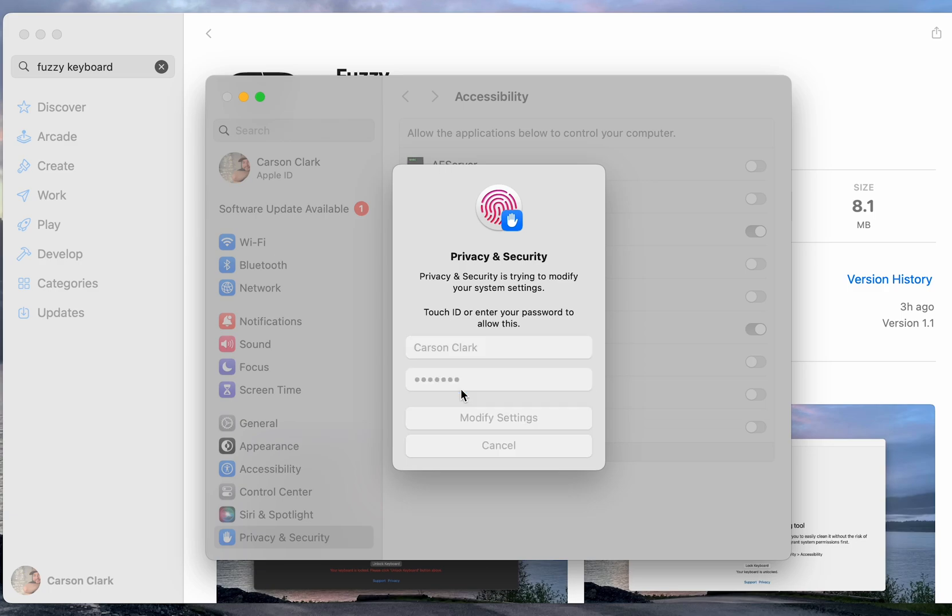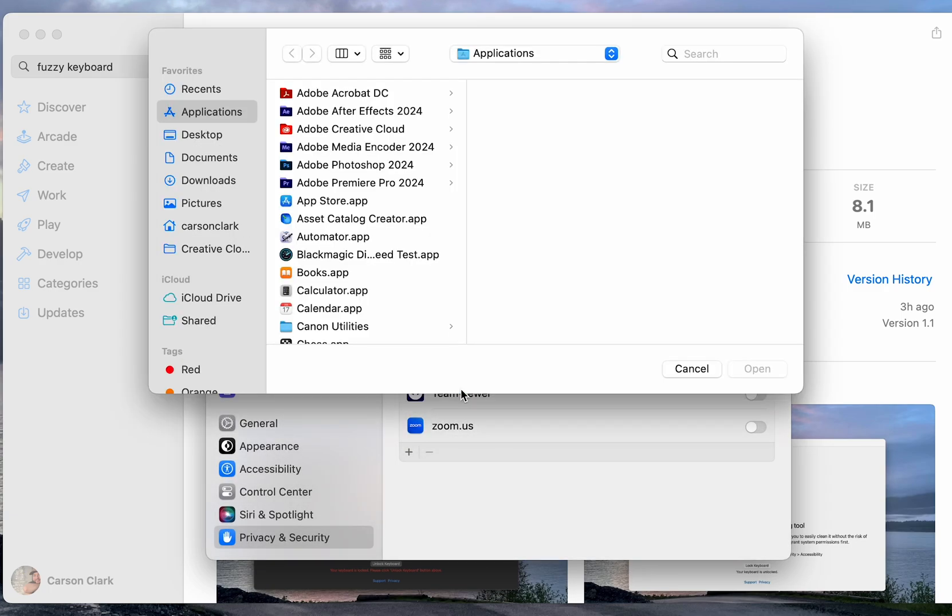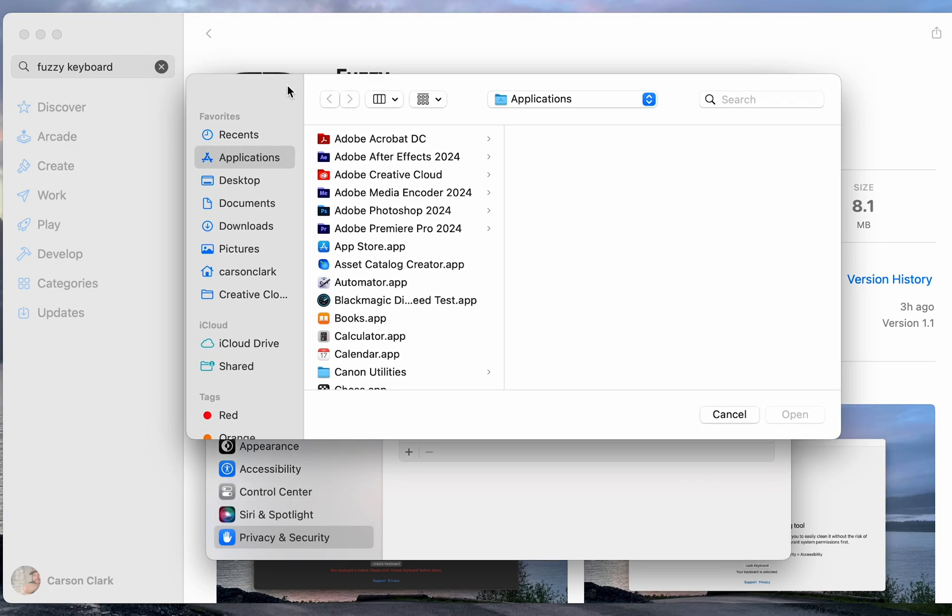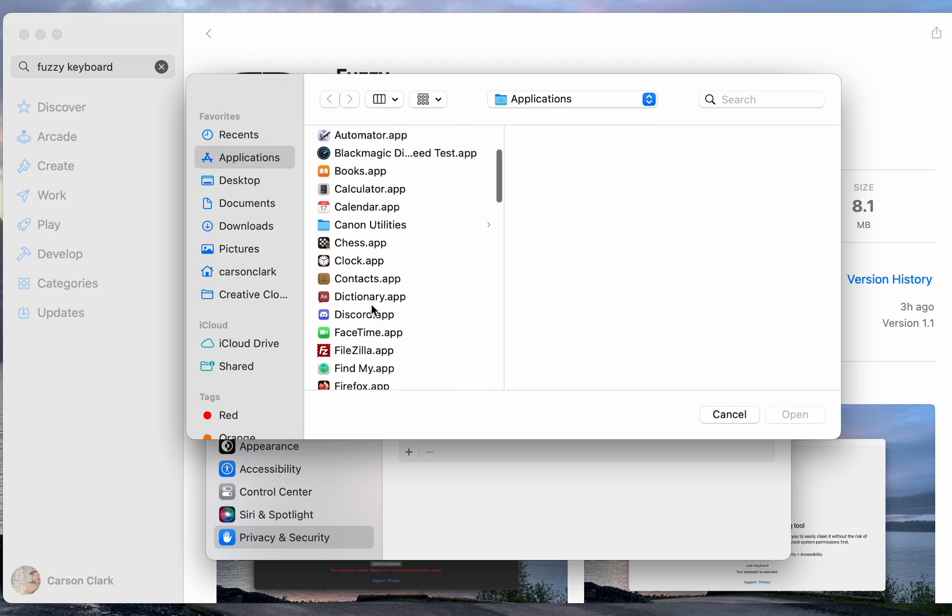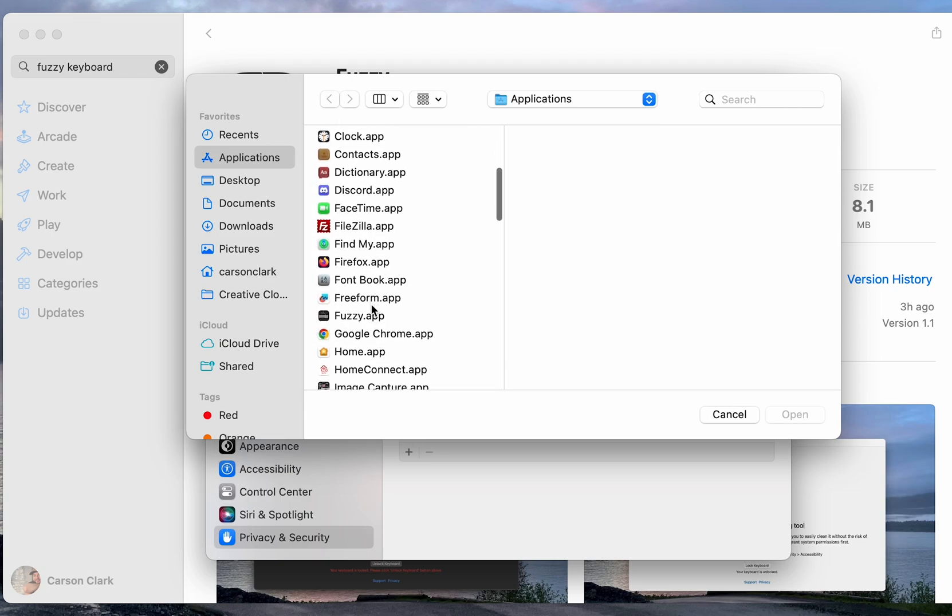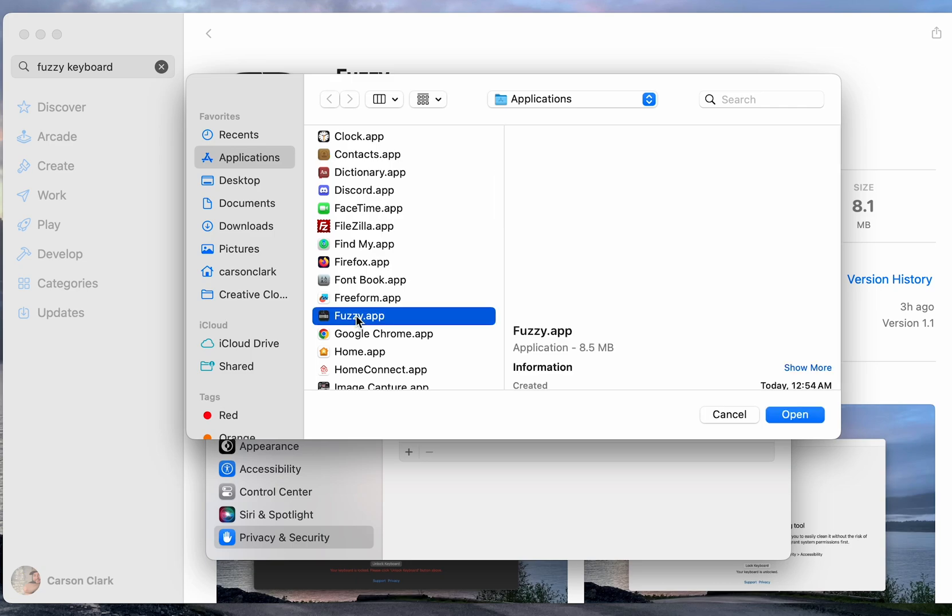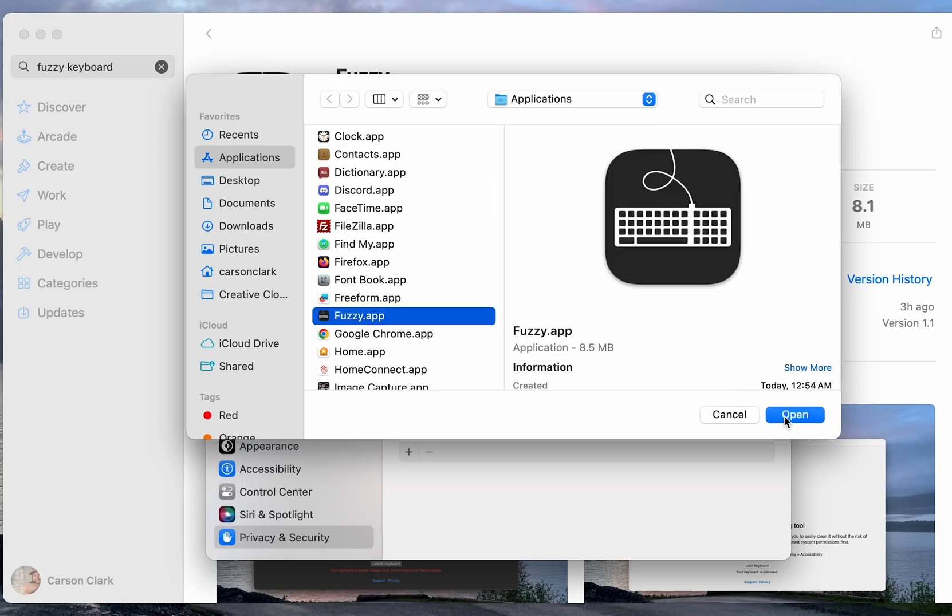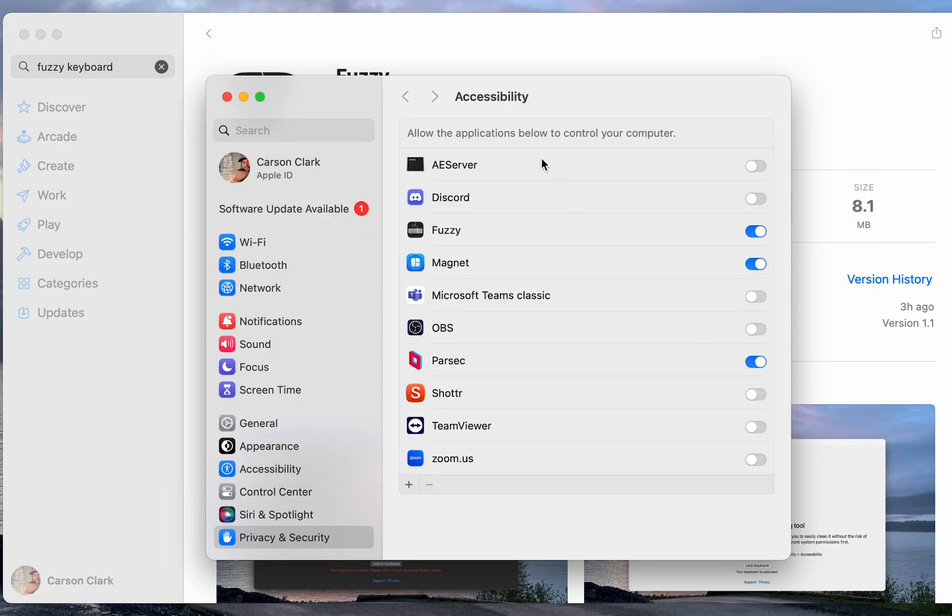You will now see a list of all the applications installed on your computer. Simply scroll down until you locate the Fuzzy Keyboard Cleaning app. It'll just be called Fuzzy and click Open.